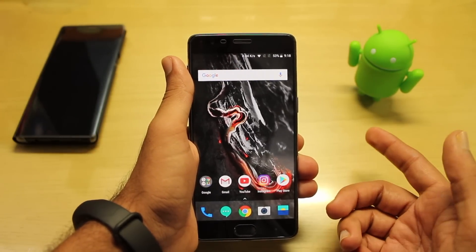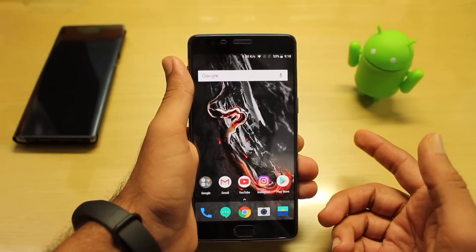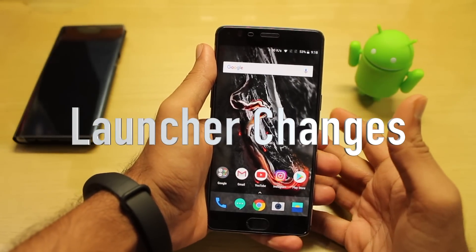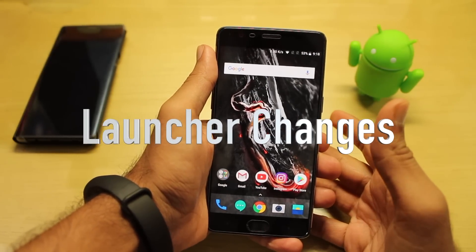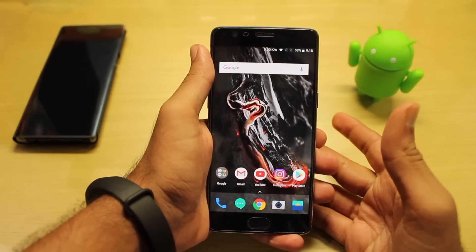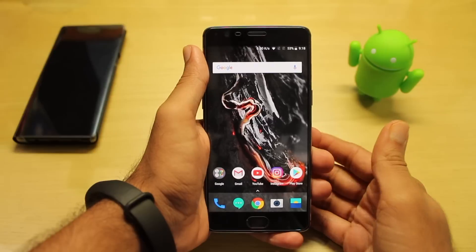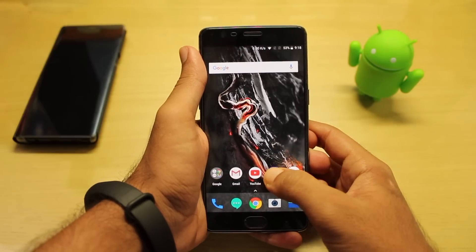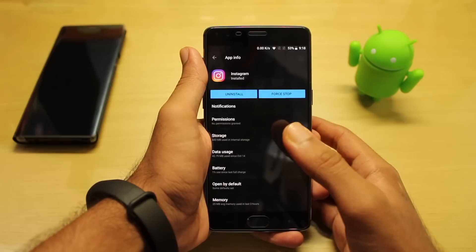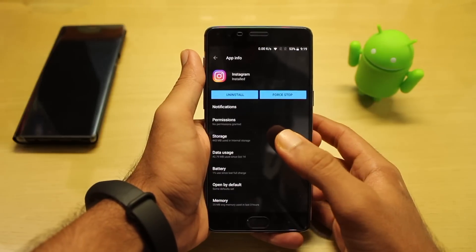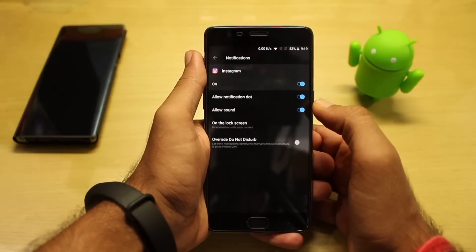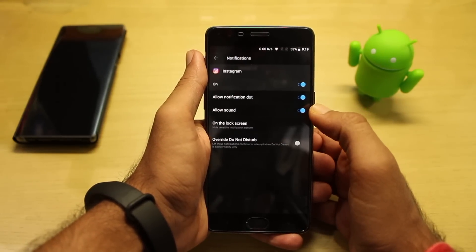Now let's cover the complete changes in the launcher. The first change is the added notification dots. For example, let's take Instagram and go to the app info — as you can see, under Notifications we have the 'Allow notification dot' option.